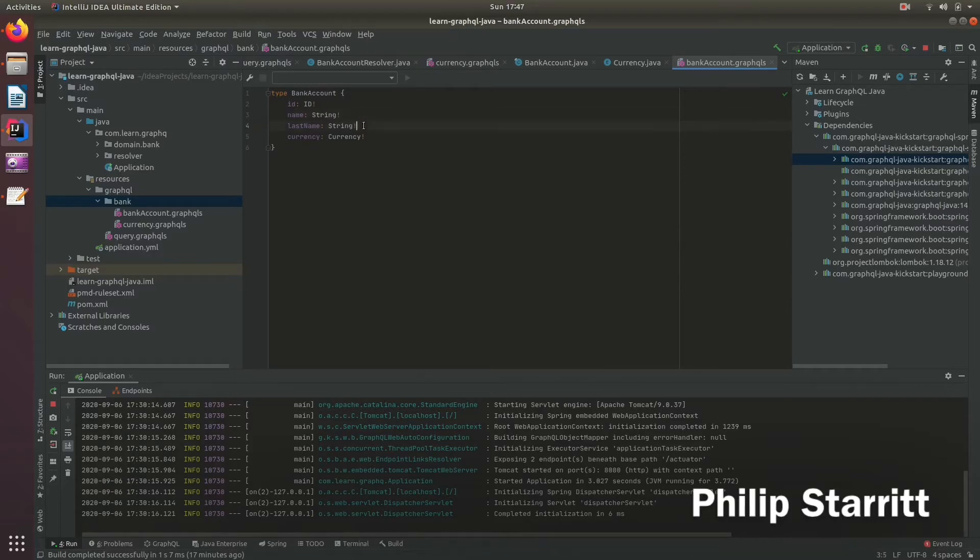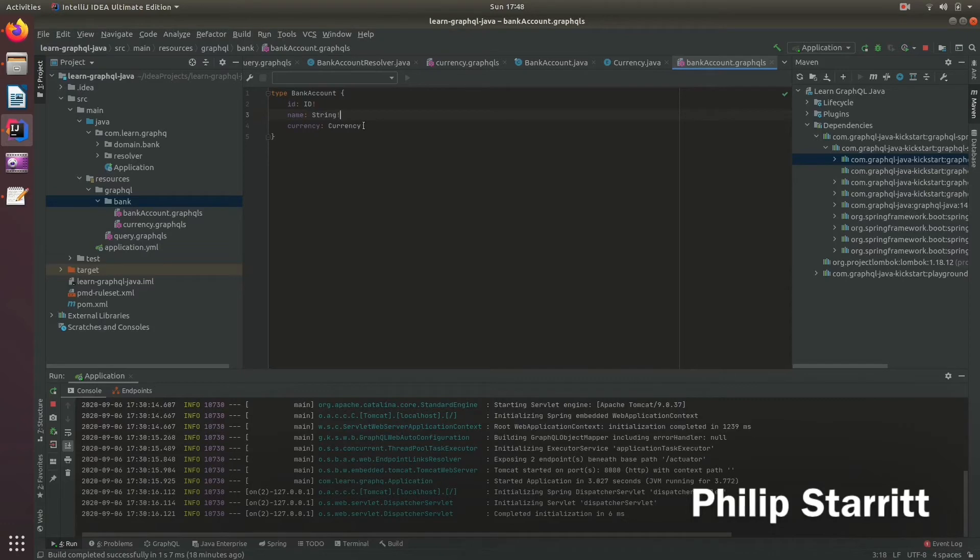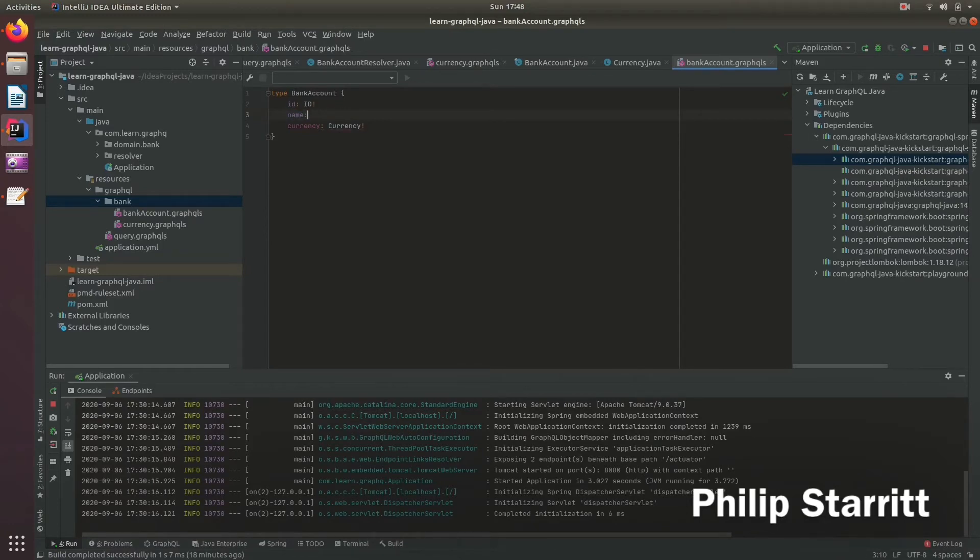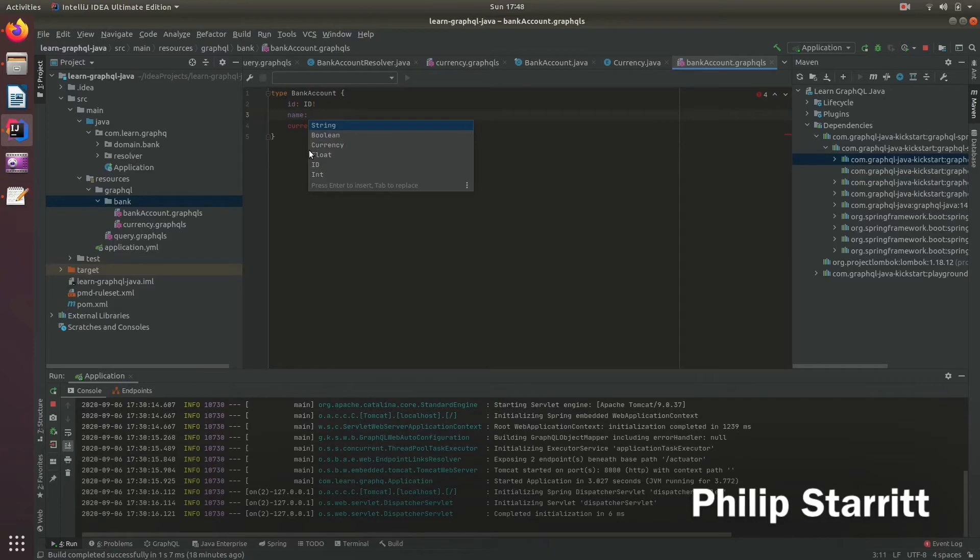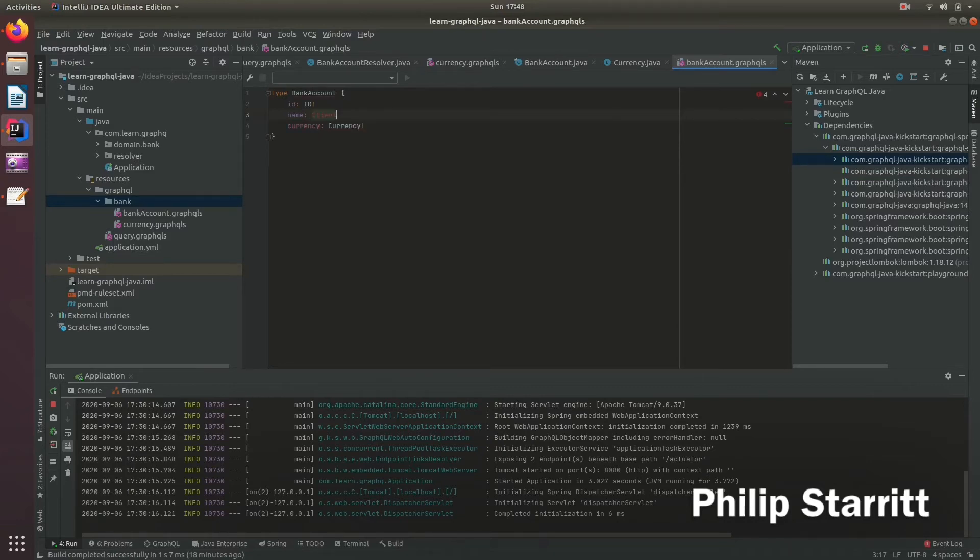So what I encourage you to do is first of all, really give your fields really good names. They can be very descriptive, the more descriptive the better. And also instead of having these single fields which represent simple scalar types like a string, a boolean, a currency, float, ID or int, what we can do is actually go ahead and create what's called a wrapper type.